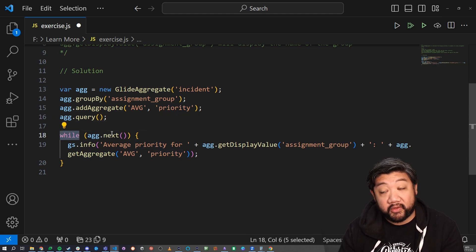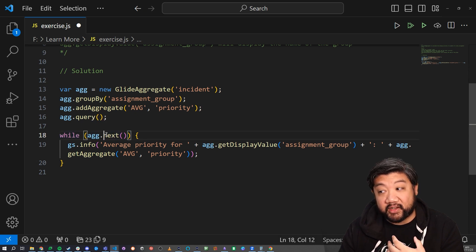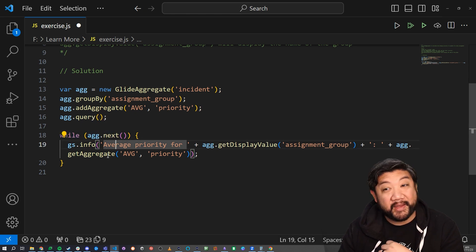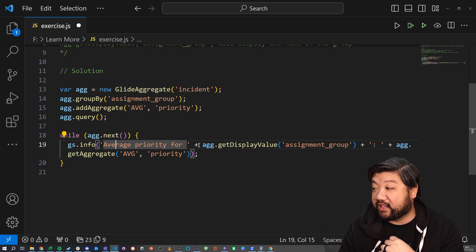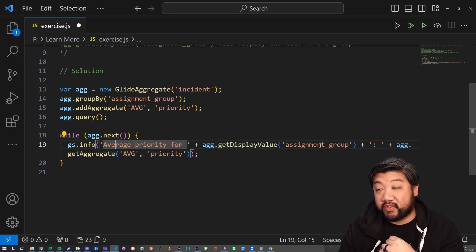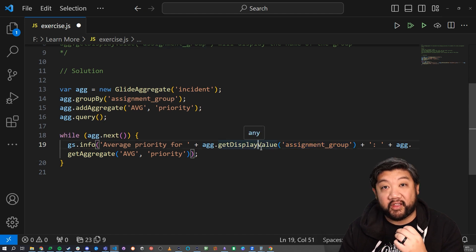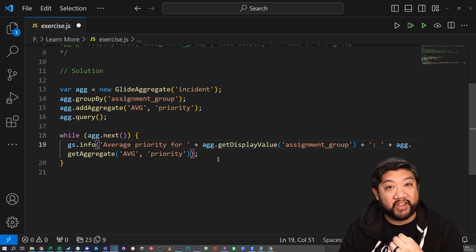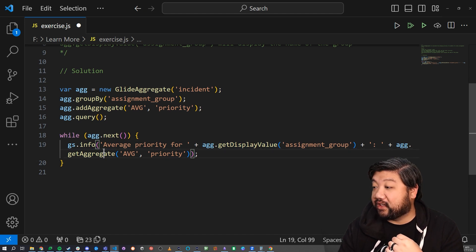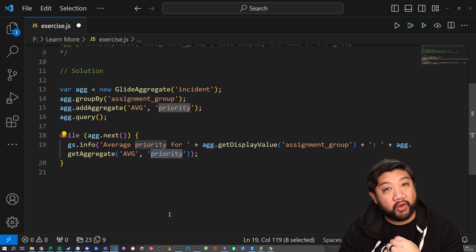And then I looped through all of those records using .next, and then I logged a statement. And you'll see here that I did .getDisplayValue of the assignment group so that we could return the pretty version of the name instead of the sys_id. And then get aggregate of the average and said priority.